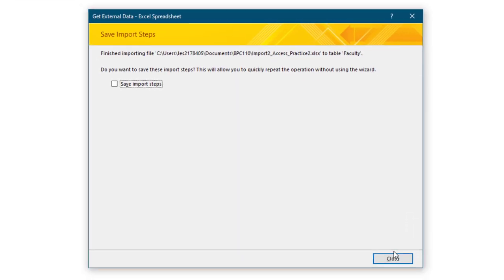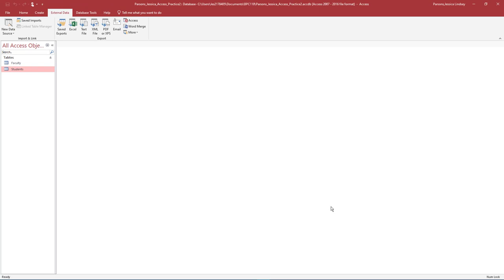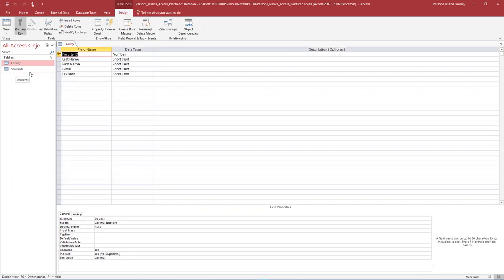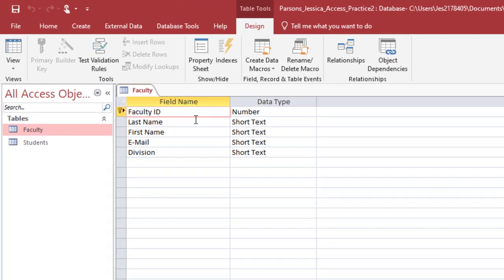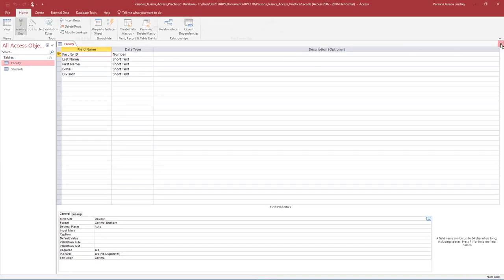It is not necessary to save the import steps. In the Navigation Pane, right-click the Faculty table to open it in Design View. Select the Faculty ID field. Ensure the data type is set to Number. Under Field Properties, ensure the field size is set to Double. With the Faculty table still open, select the Faculty ID field. Notice how there is a little key next to it, and on the Table Tools Design tab in the Tools group, Primary Key is selected. This indicates this field is the primary key — a required field in the table that uniquely identifies a record. Save and close the Faculty table.